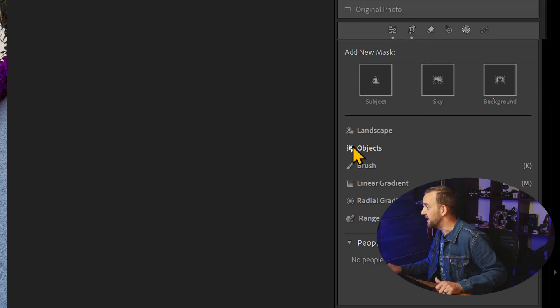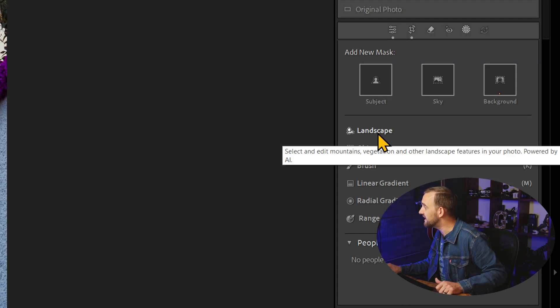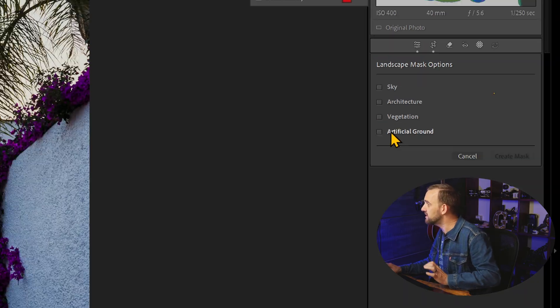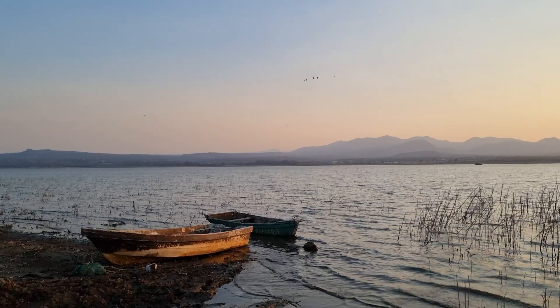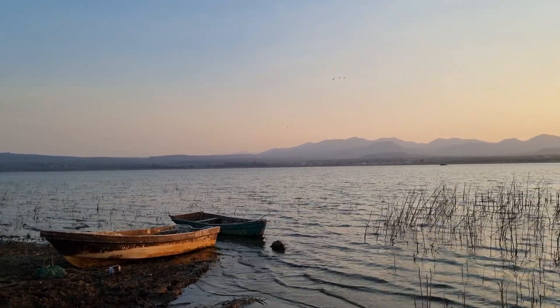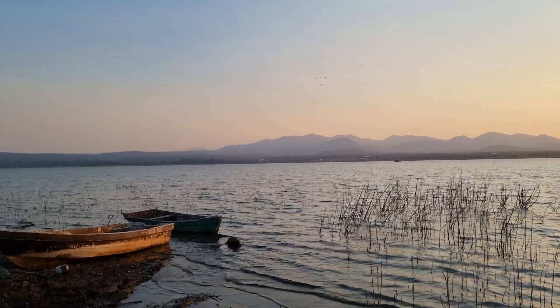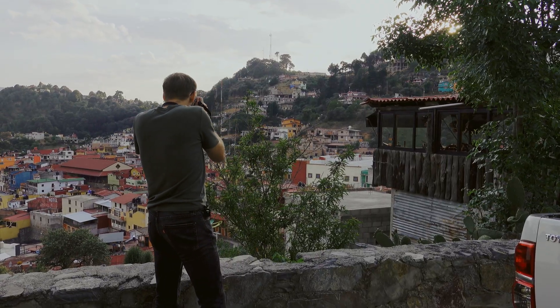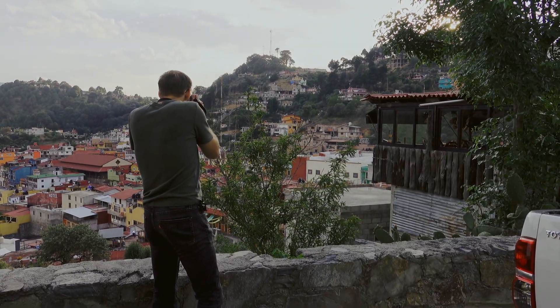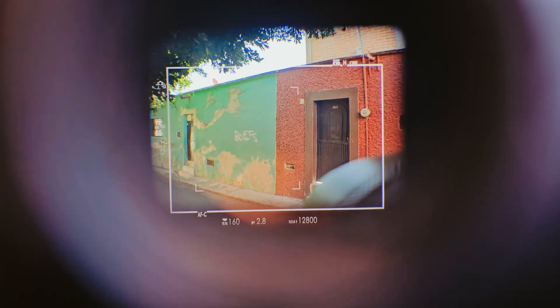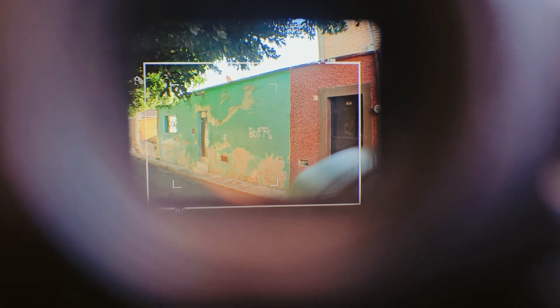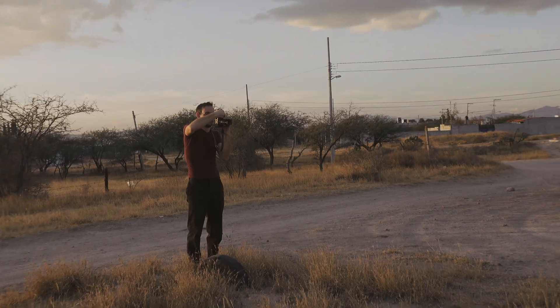Or maybe you just saw it when you updated. In the AI masks, there is a new landscape mode that lets you select landscape-related features. Using it is pretty straightforward, but what I'm going to show you today is why it's kind of a game changer in the way we edit — not just for landscapes, but for portraits, streets, everything. Because the name's a little misleading.